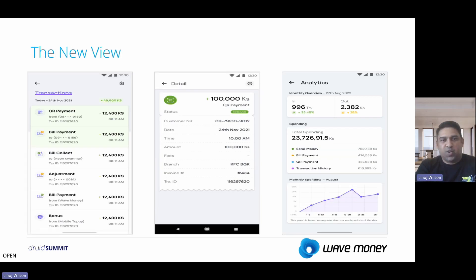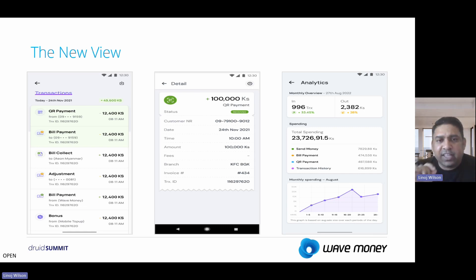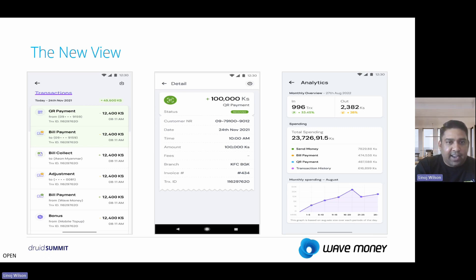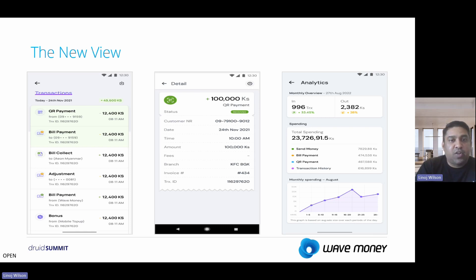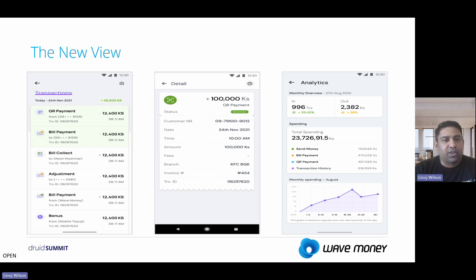Let's have a sneak peek at the new view. The list view remains the same format, but with enriched transaction types — instead of only bill payments, we now have QR payments, bill collect, adjustments, and bonus. Every single transaction event is categorized and shown in the list view. Clicking on a transaction shows a detailed view with the transaction type, amount, time, fees deducted, transaction ID, and you can even share this detailed screen as proof. Previously, users had to screenshot the success screen to share as proof; now they can share directly from the detailed view.